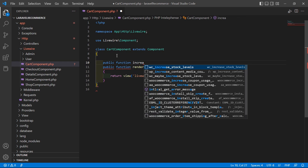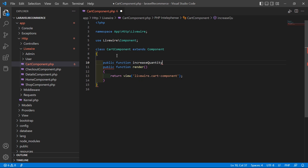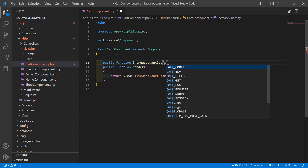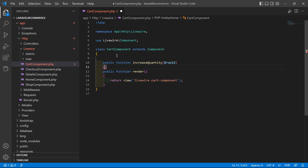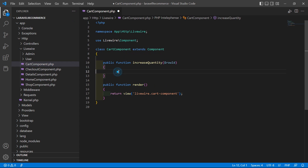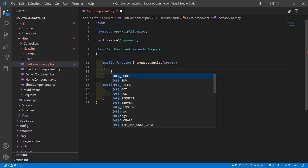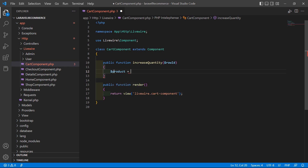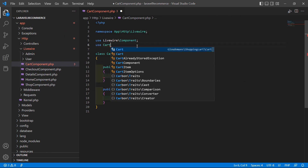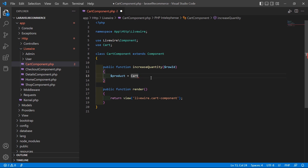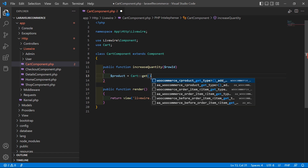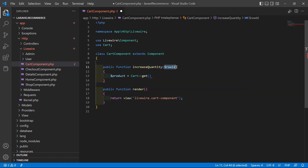Write: public function increaseQuantity. Inside this function, pass one argument which is row ID. Now inside this function, let's fetch the product from the cart according to this row ID. Write: $product = Cart::get($rowId), and also import the Cart class at the top with use Cart.